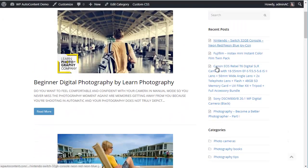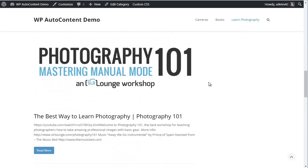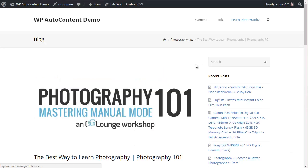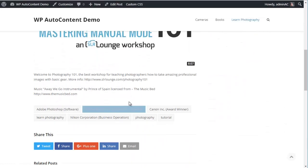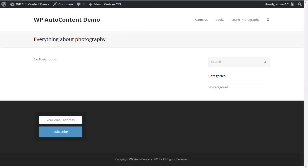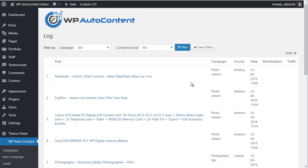From the Learn Photography section, we've got Udemy courses and YouTube videos. You get the video, the content, and the tags all on autopilot. On the front end, you can spin the content to make it unique, import from multiple sources, and check the activity log to see what's happening in the background.